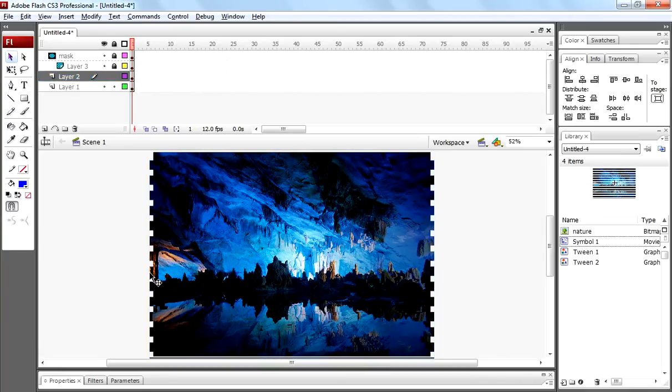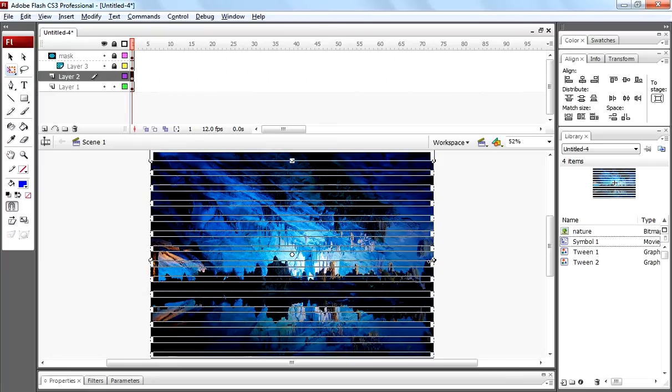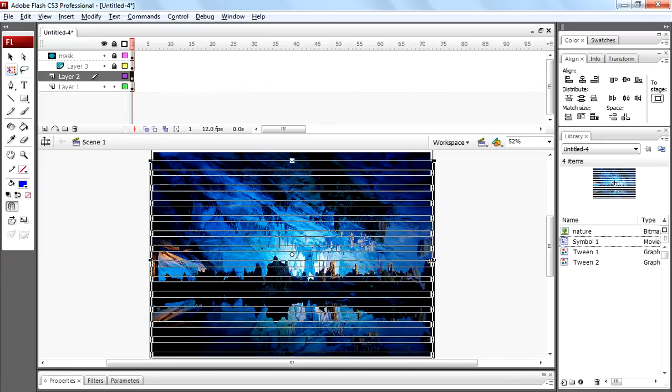Press Q on keyboard and decrease the size of those shapes to match the size of the image.